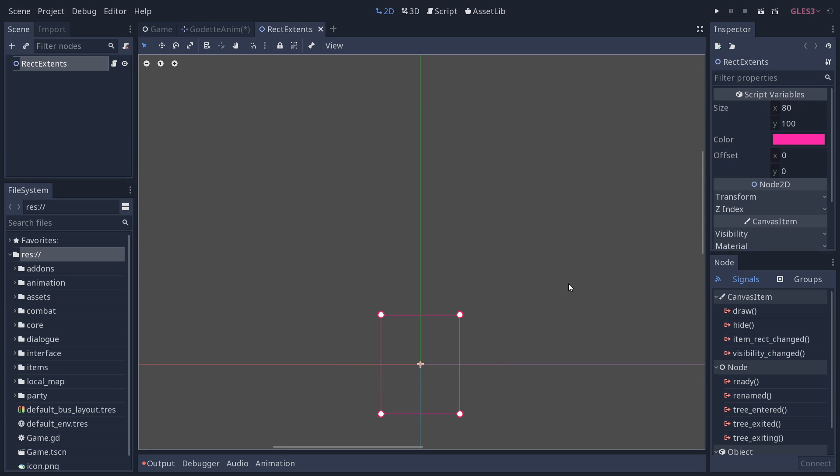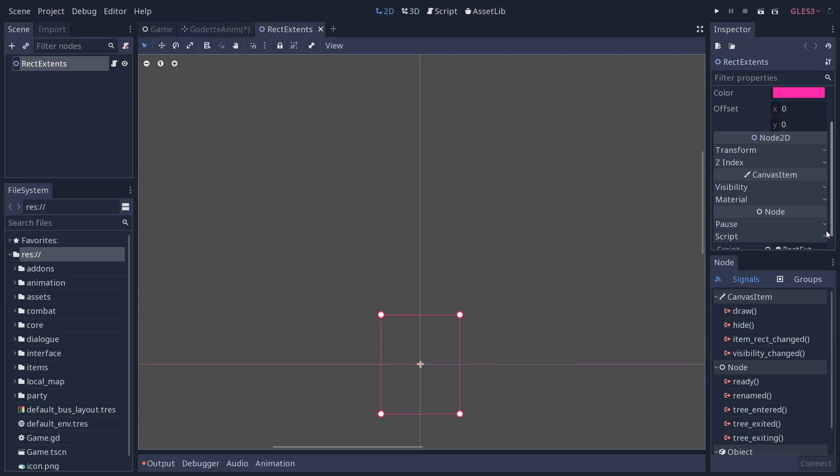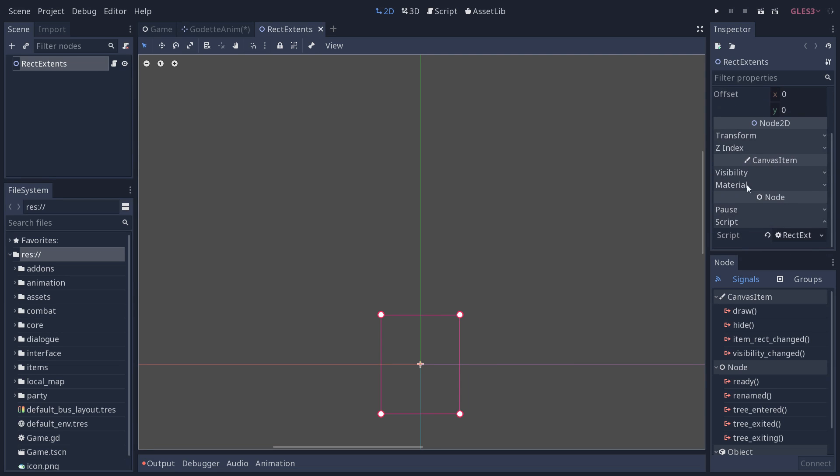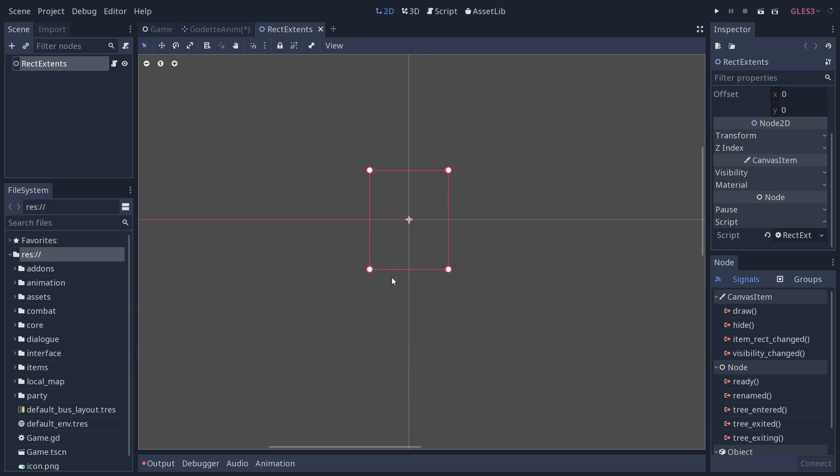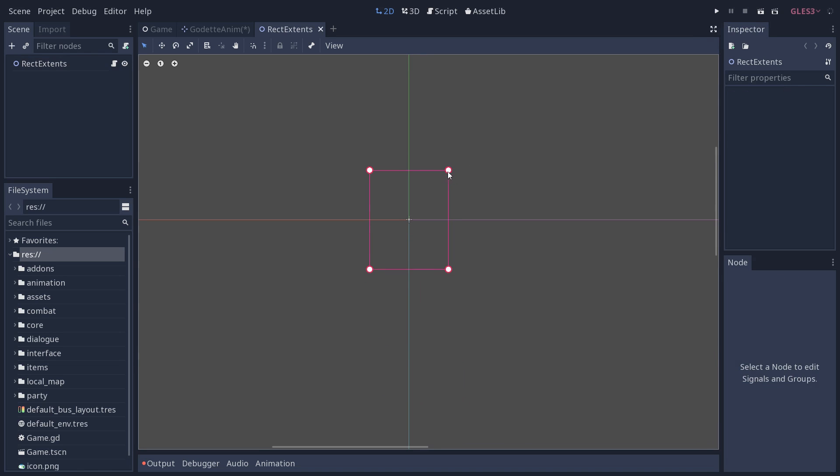Let's start with the rect extents node. If I open the scene you will see that it's a Node2D with a script attached to it. It's a Node2D so we get access to the CanvasItem class, which allows us to draw inside the canvas.